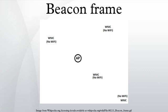BeaconFrames are transmitted by the access point in an infrastructure basic service set. In IBSS network beacon generation is distributed among the stations.